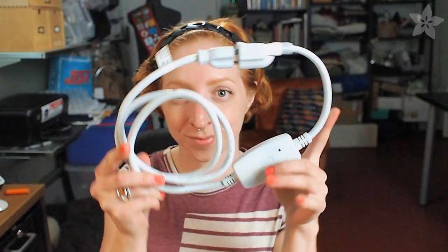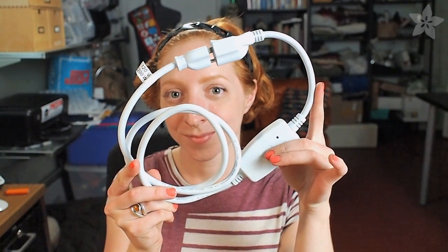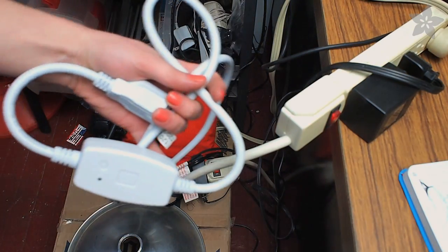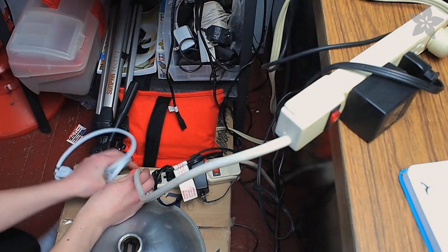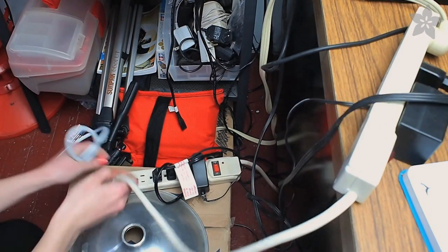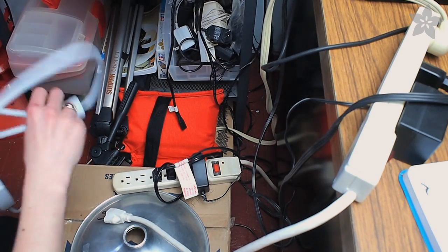Today we're looking at the Smart Cord from Z Smart Company. It's essentially a Bluetooth controlled extension cord. You can use it to remotely control anything you'd plug into the wall socket.